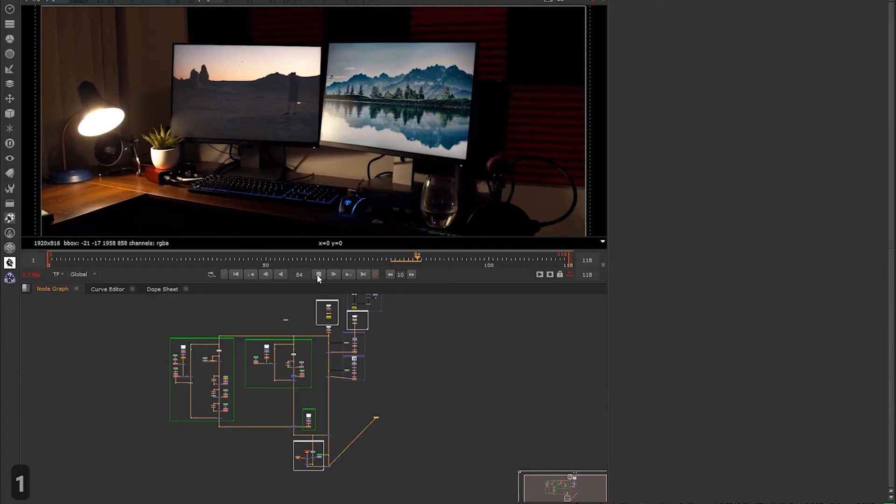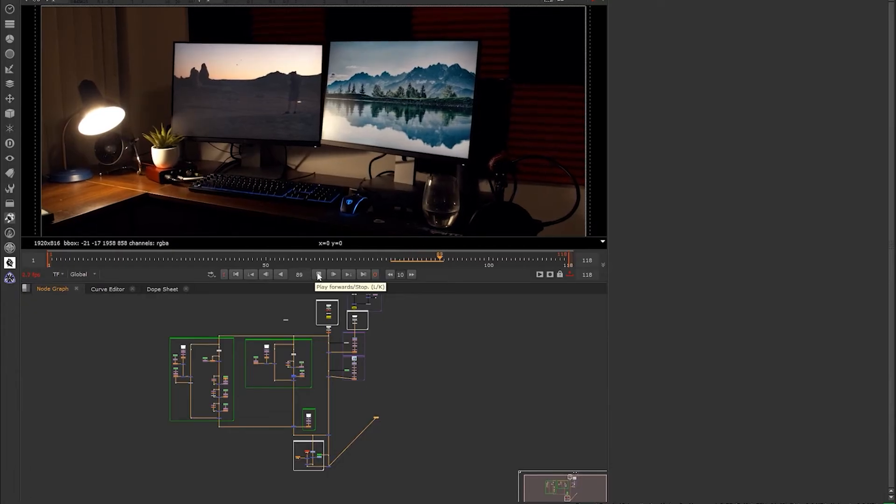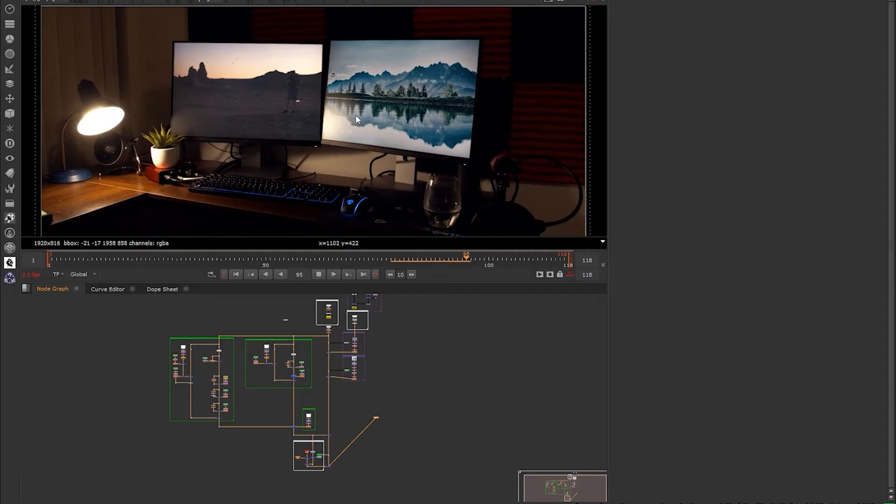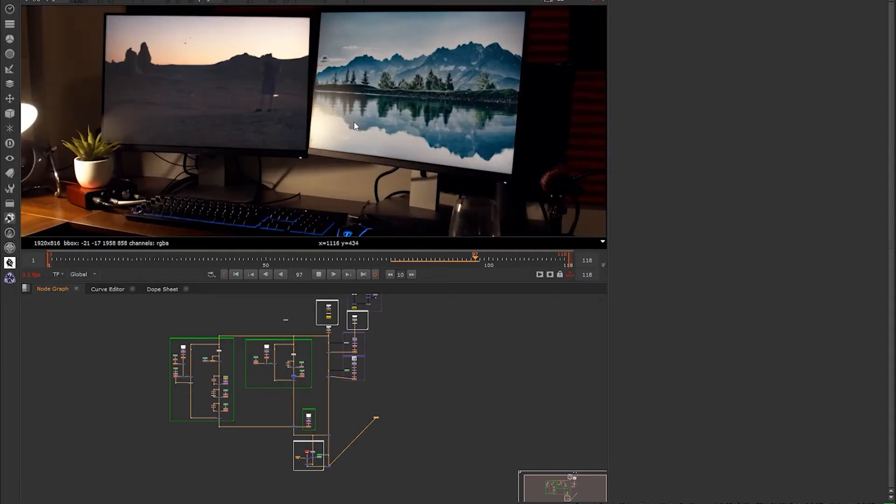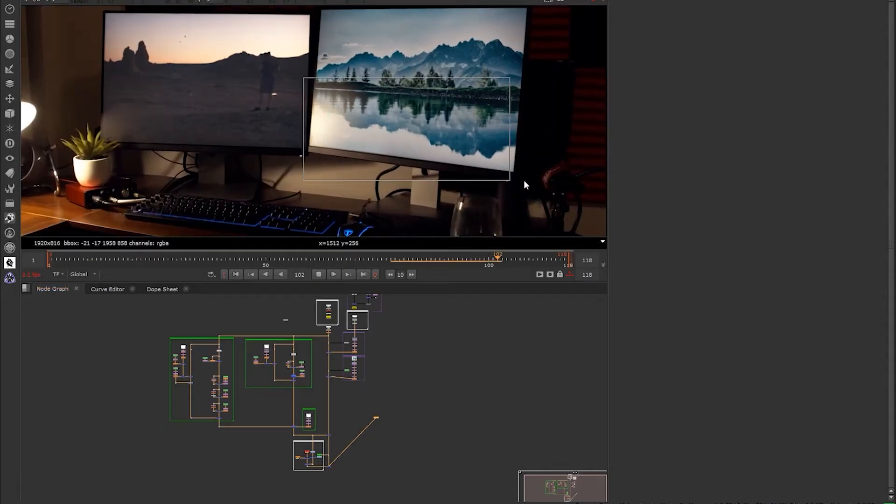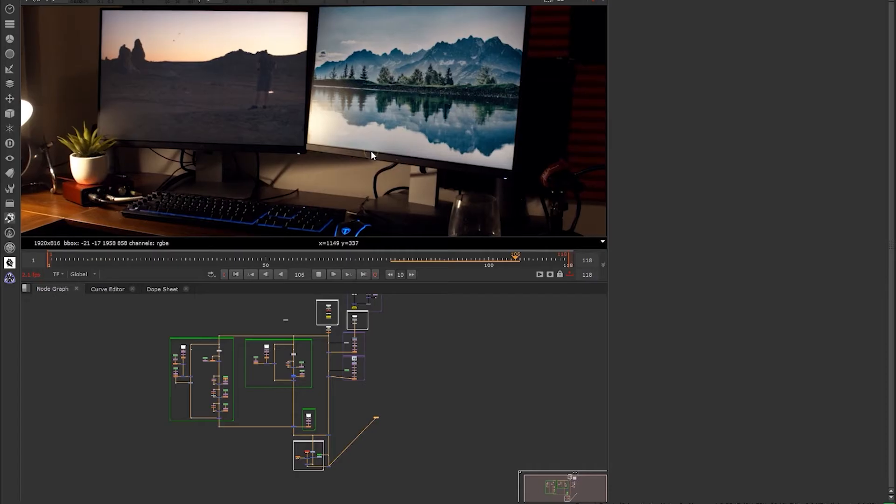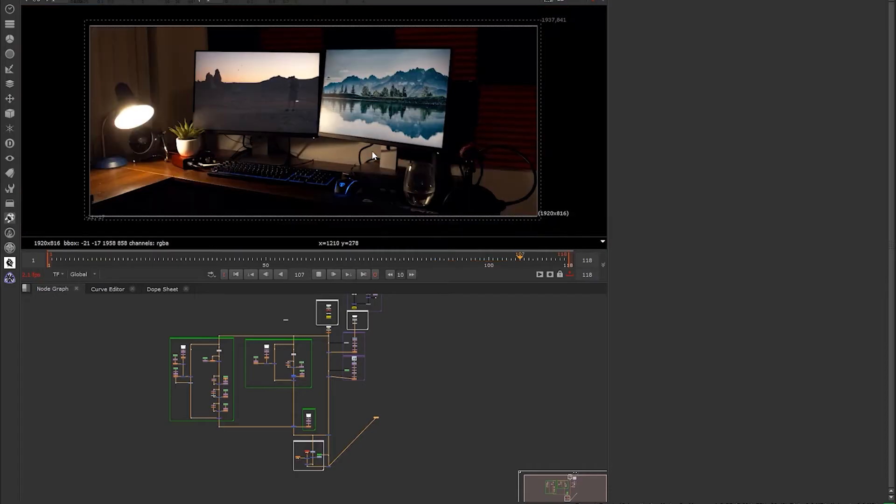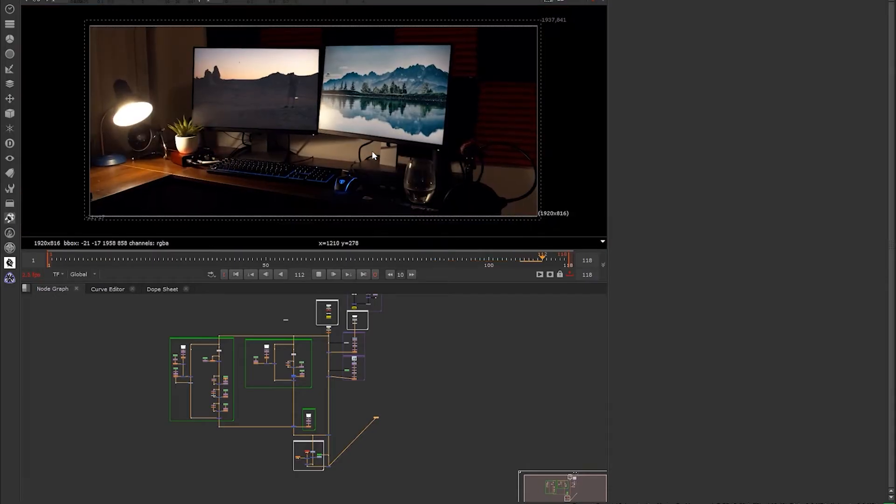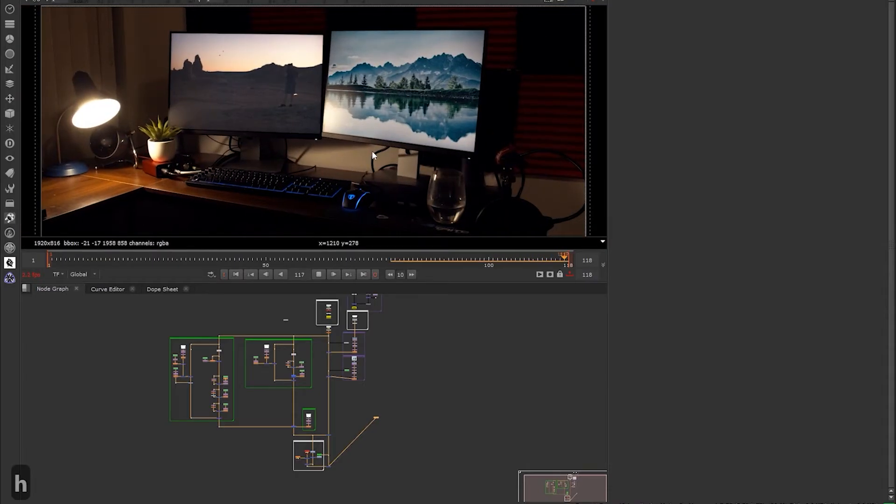We're gonna run into a lot of common issues you see with keying here, so it's gonna be a great learning experience. We're gonna have to learn a little bit how Nuke works under the hood in order to fix these problems. We're gonna take a closer look at the theory of edge detail and everything we're looking for when we're doing a key.